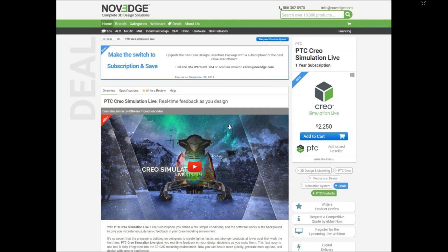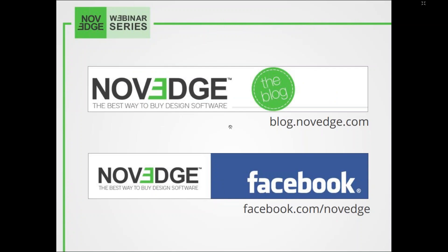We have an incredible promotion right now. For the first 10 takers only: if you get two licenses of Creo Simulation Live on subscription, you can get a free NVIDIA card valued at over a thousand dollars. So don't waste any time — it's a pretty good deal.